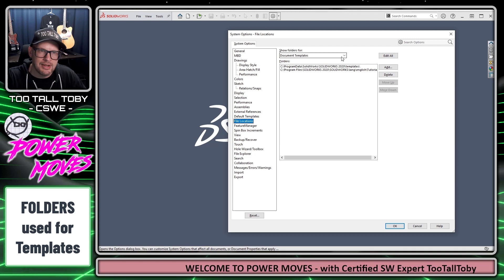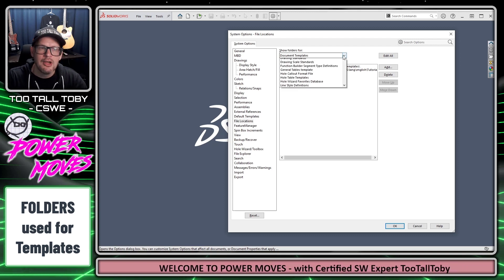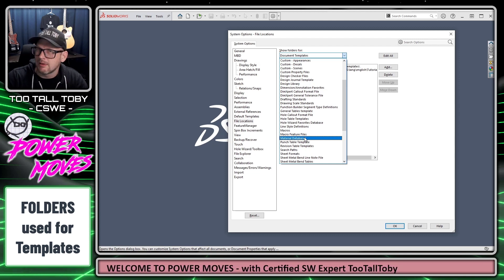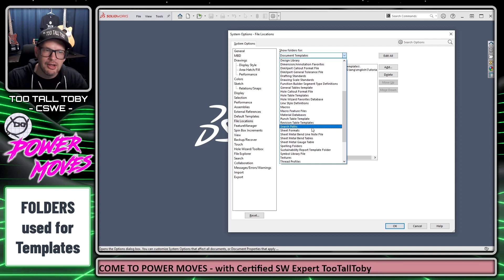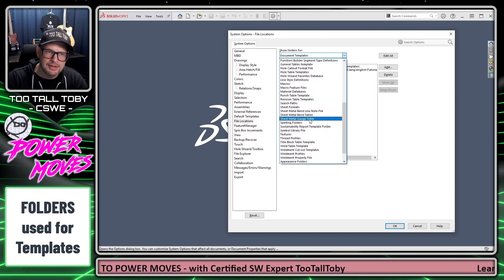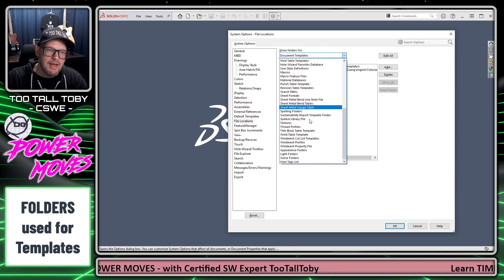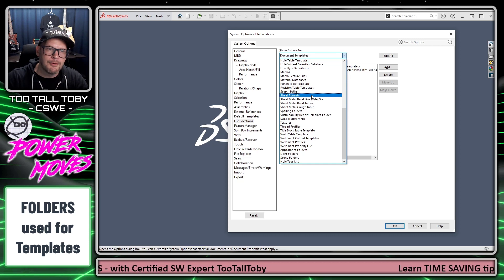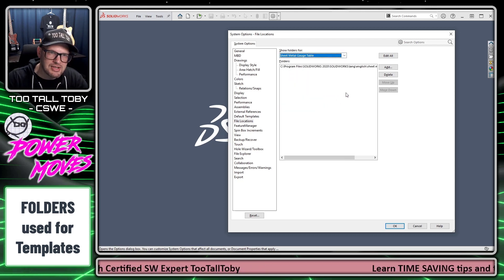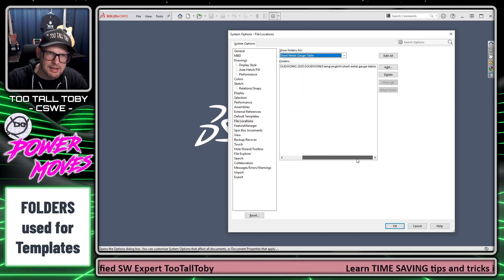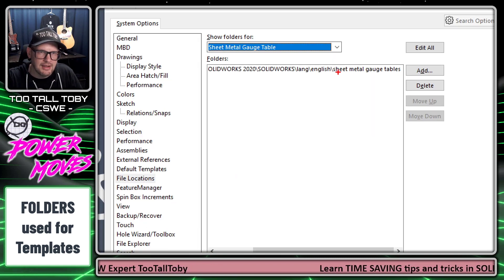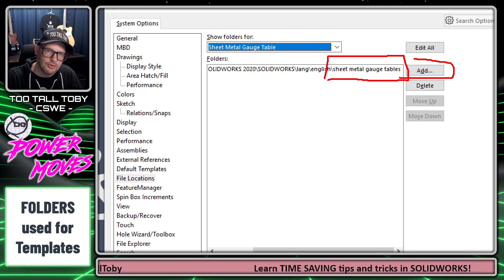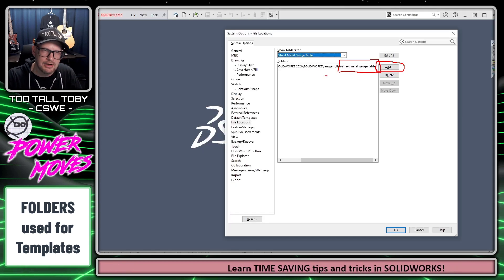Right now we're looking at the folders for document templates, but you can see there are a lot of different types of libraries we can point to — like a materials database or a sheet metal gauge table location — and each one of these locations is going to be a folder in Windows. For example, if I choose Sheet Metal Gauge Tables, this is the directory where SOLIDWORKS is looking to find that library. If I wanted to point to an additional folder, I could use the Add button here.